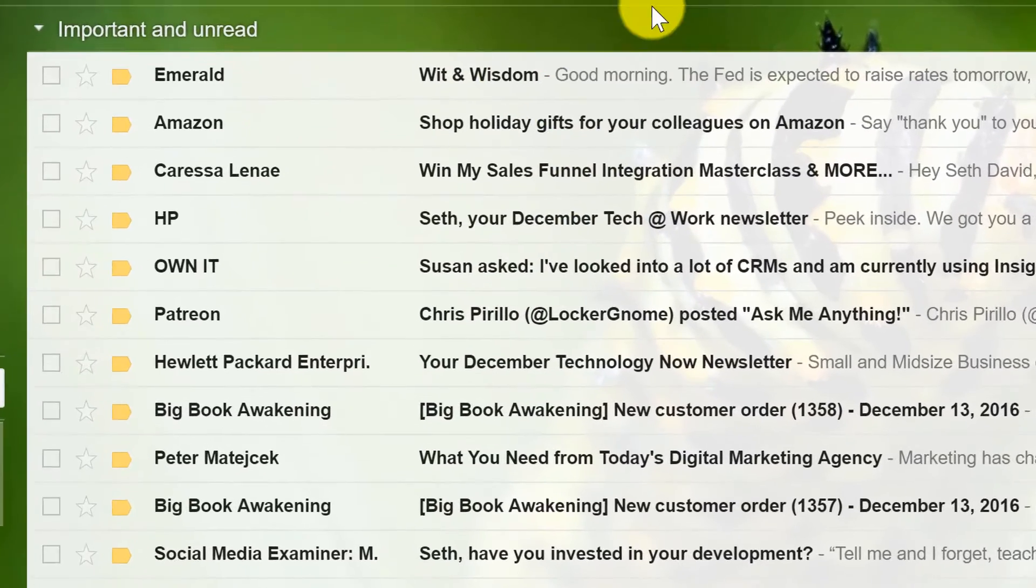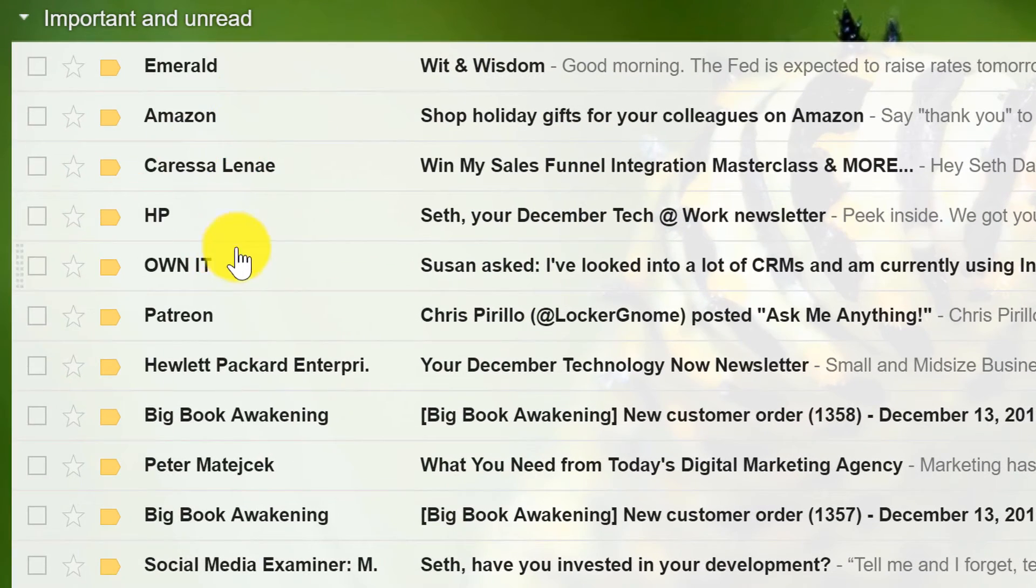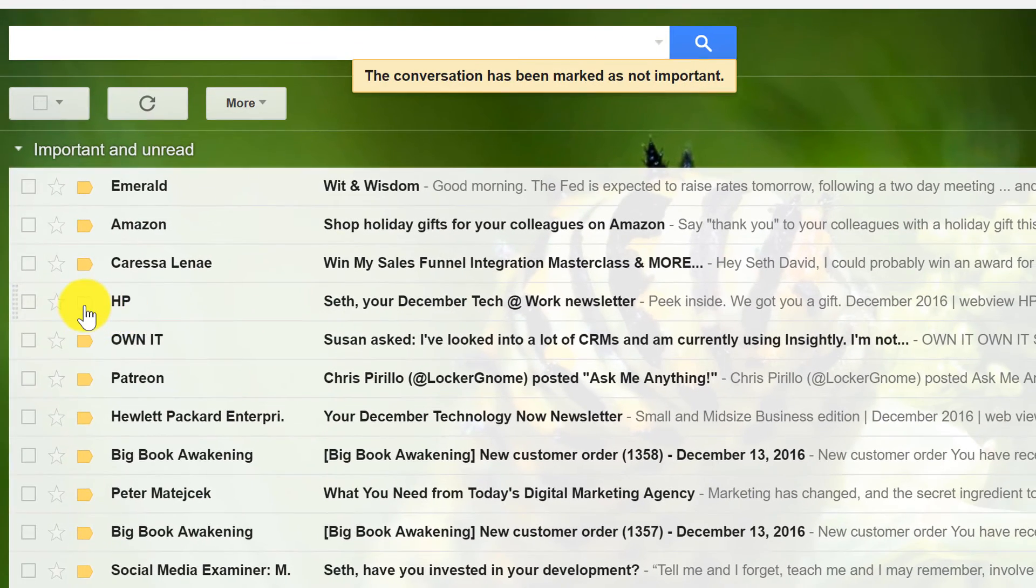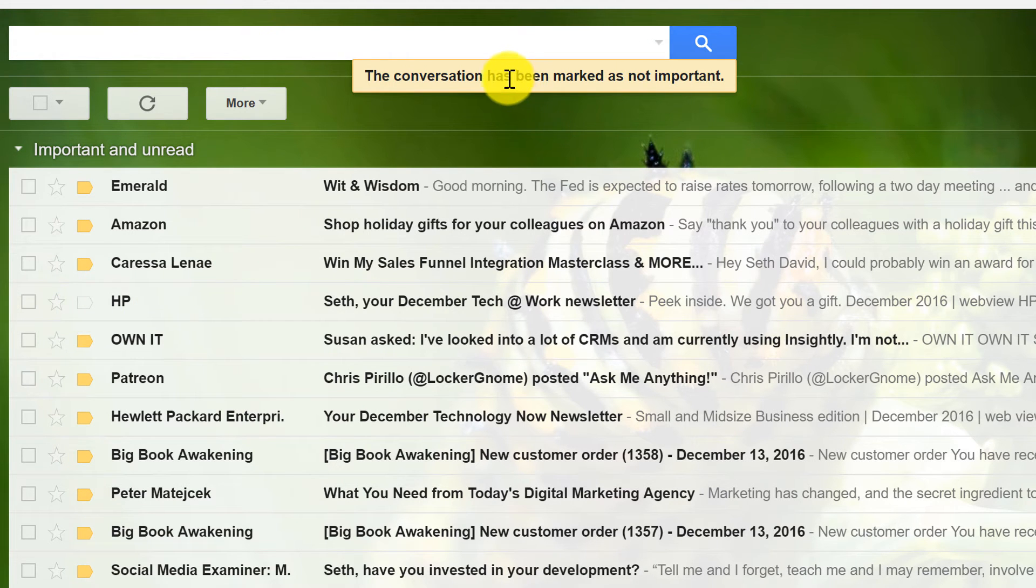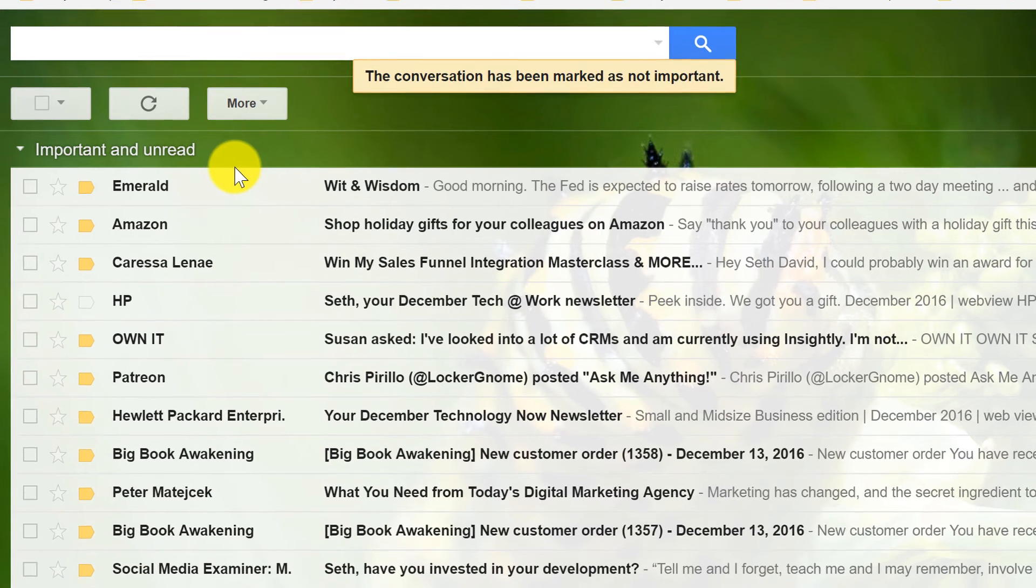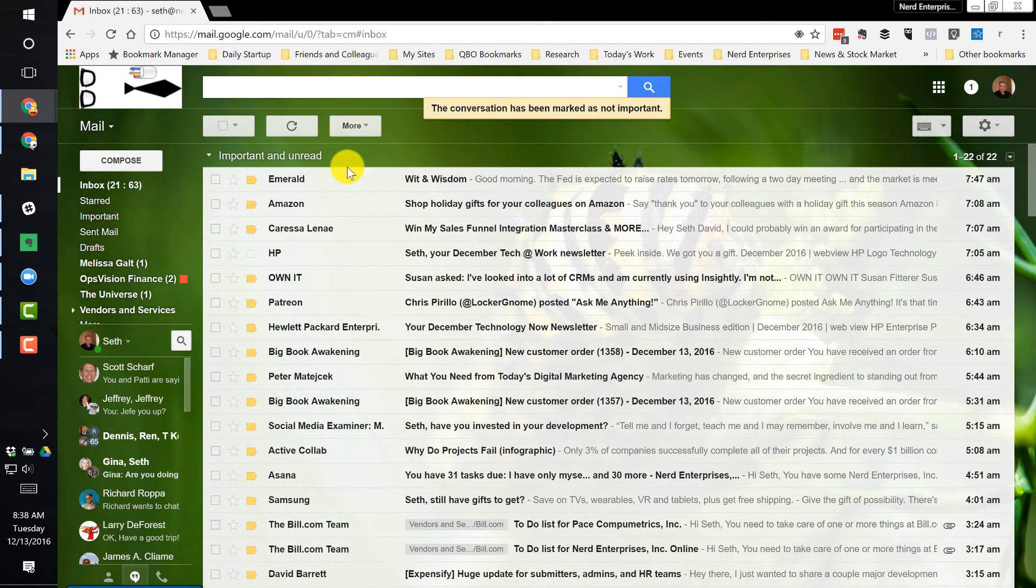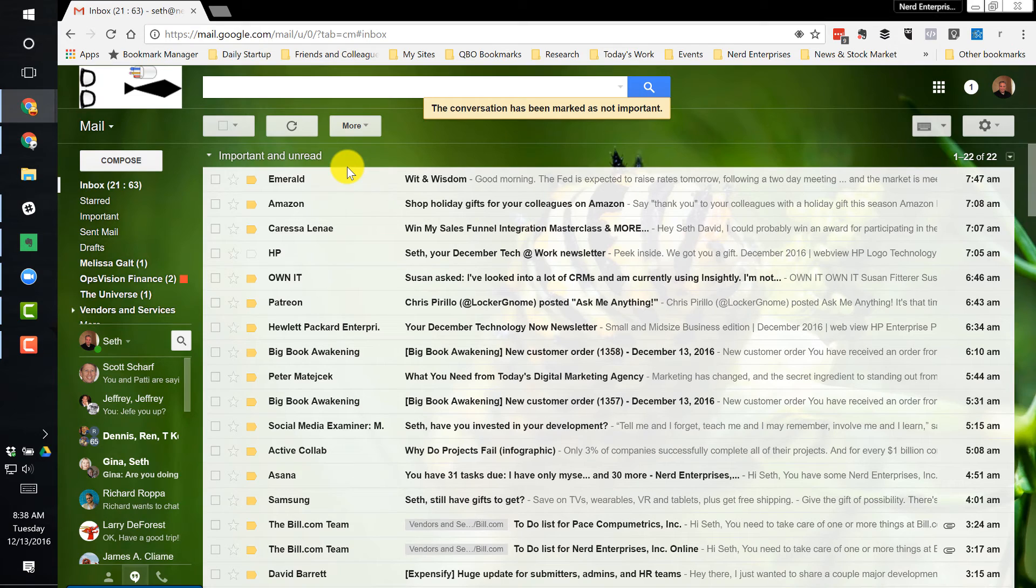And if I decide, for example, that emails from HP are not important, all I have to do is uncheck that little guy right there. And notice Gmail now tells me conversation has been marked as not important. It will learn this stuff going forward. So it will know what I regard as important versus what I don't based on two criteria.